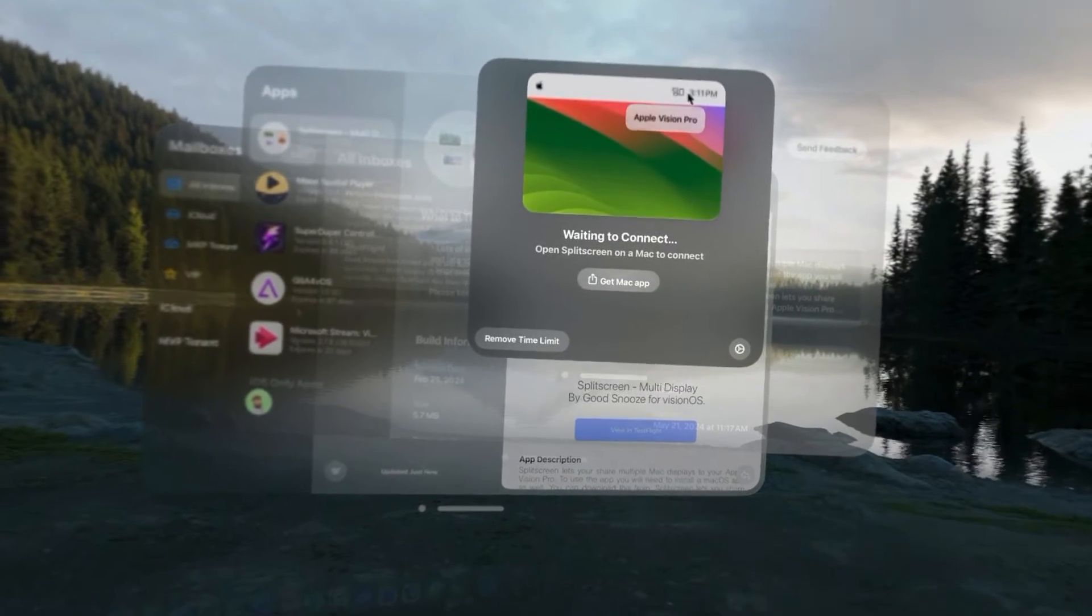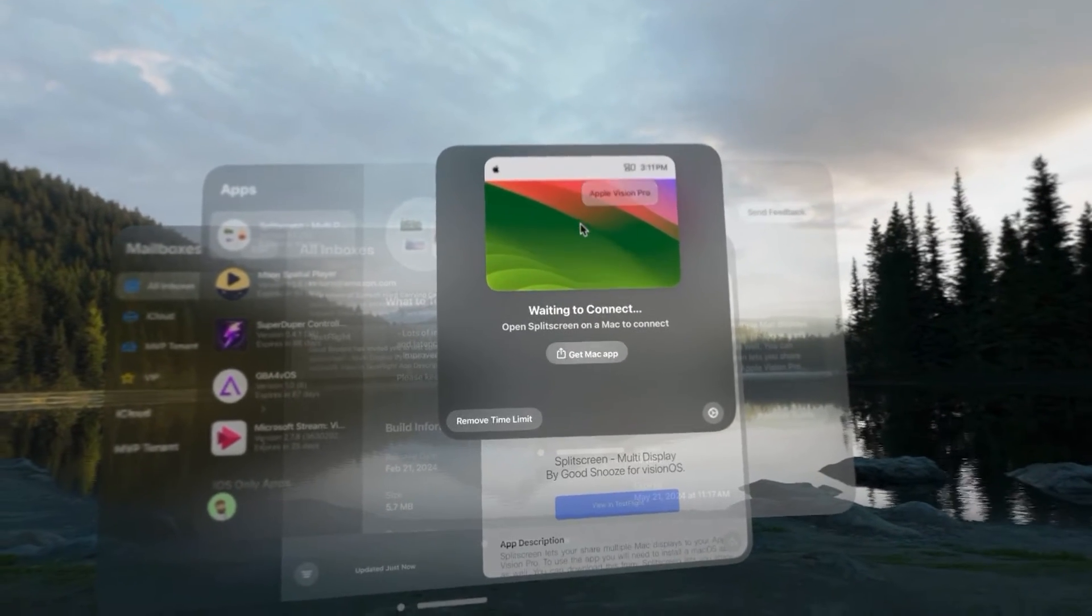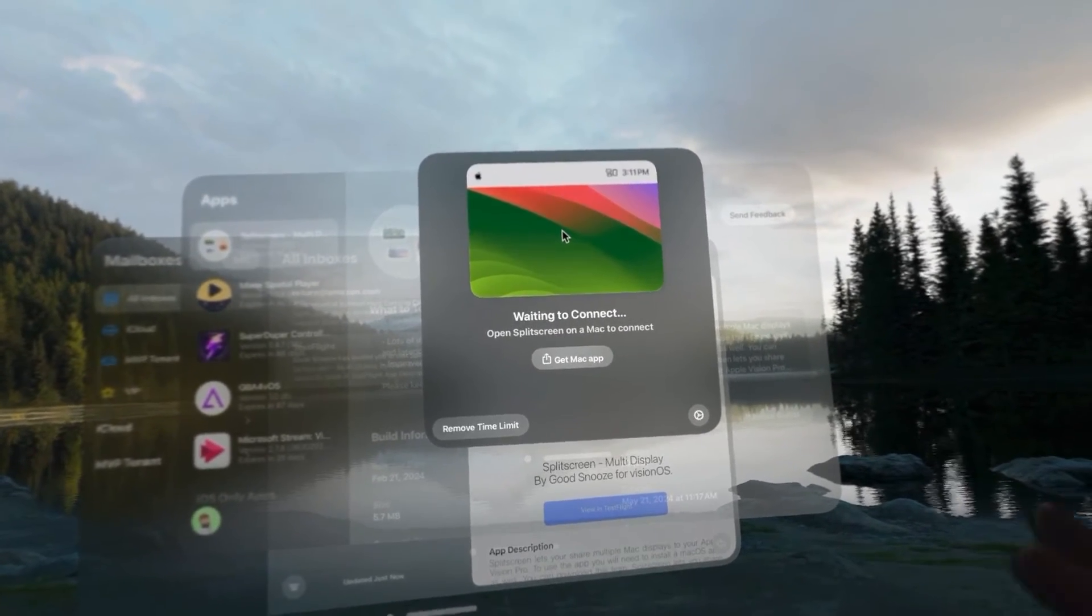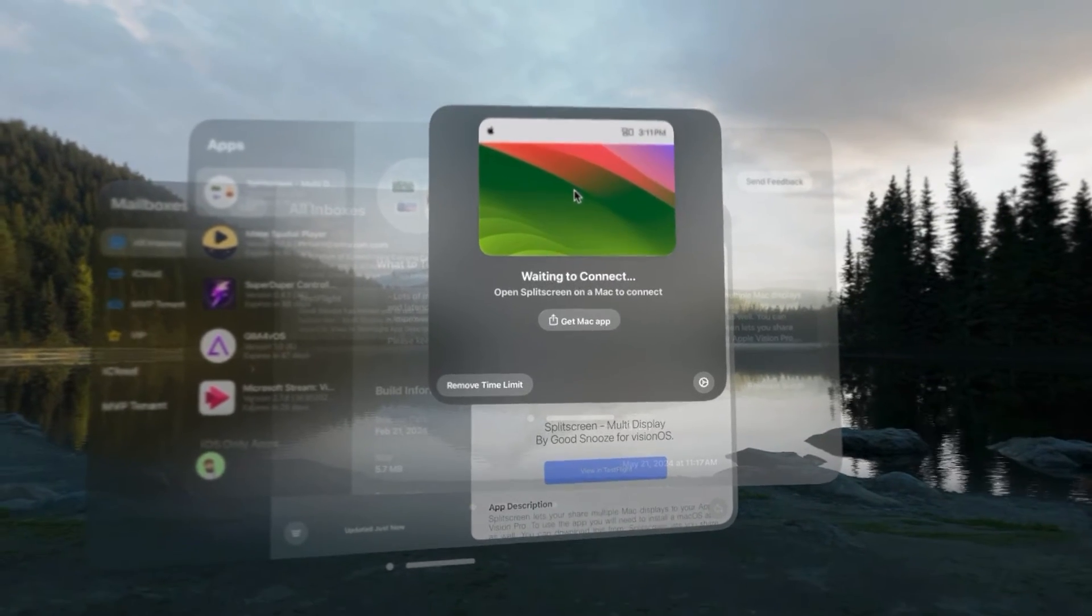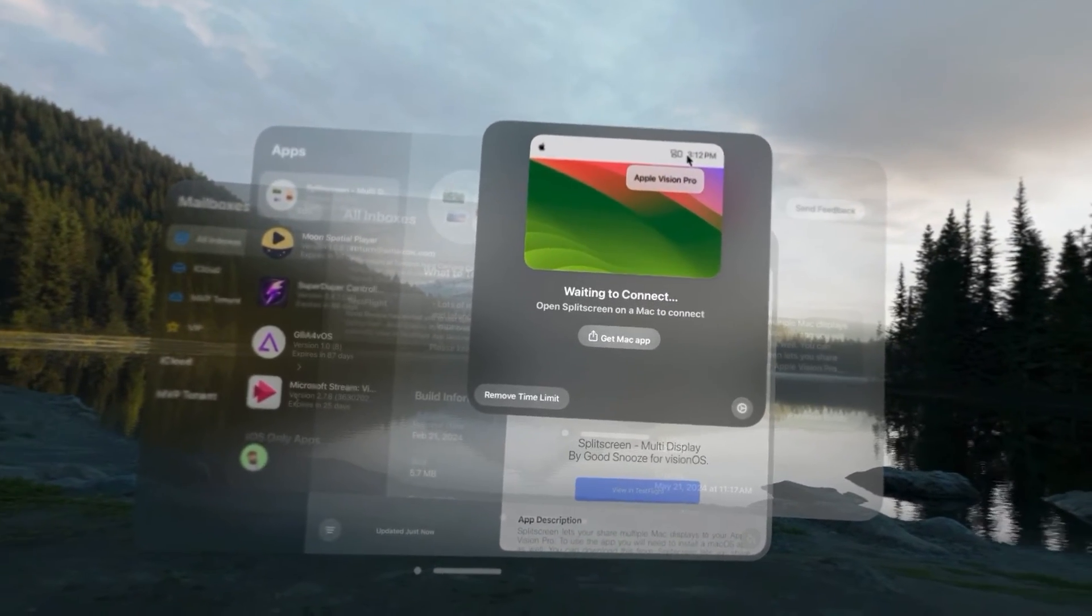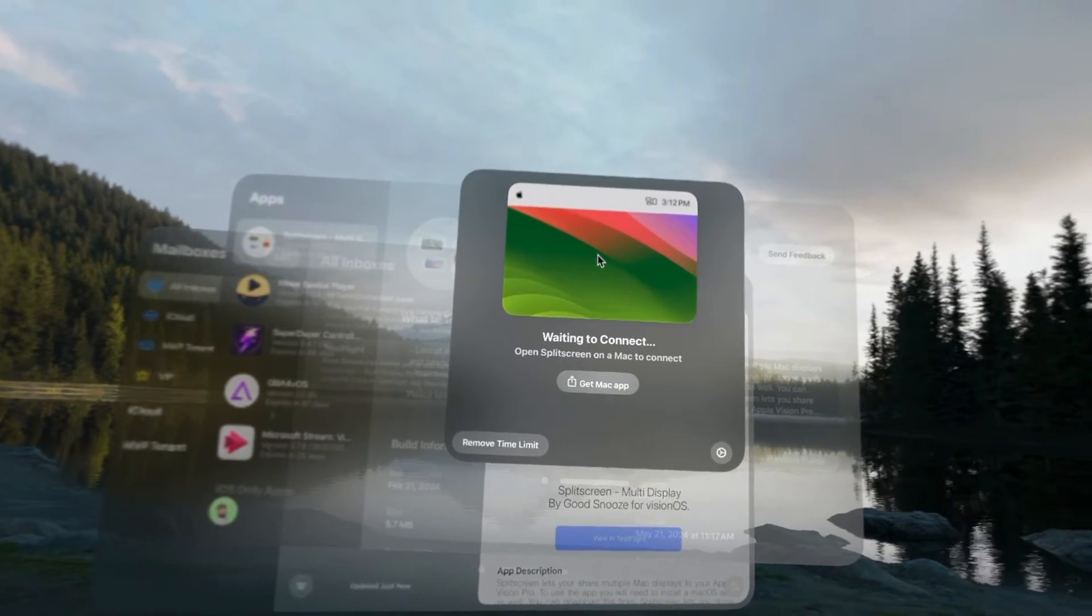So, we're going to tap allow and then the next step is to get the Mac companion application and the way they did this, I think, is really pretty genius, honestly.